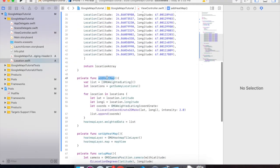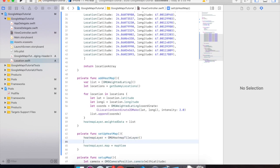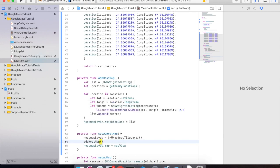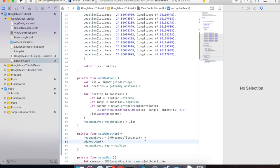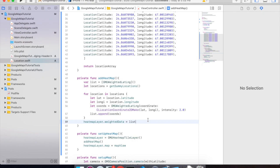Save this file. Call the addHeatMap function inside setupHeatMap. Then set heatMapLayer.map equal to mapView. Save this project and run it.